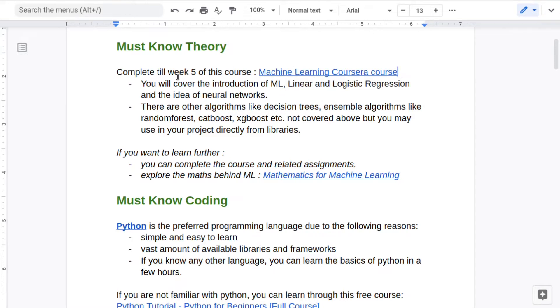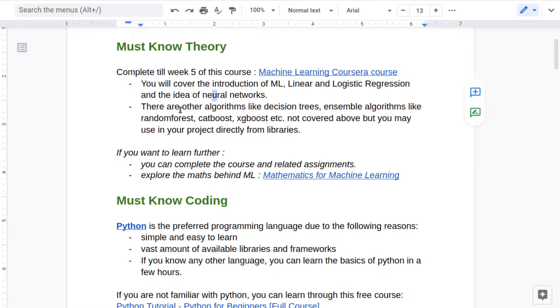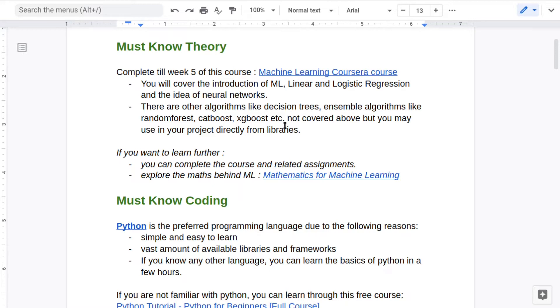I will tell you how you can avail it for free at the end of this video. You just need to complete till week 5 of this course. There are certain other algorithms like decision trees and ensemble algorithms like random forest, CatBoost, XGBoost, etc. These are not covered in this particular course but you can always use them in your project directly from their libraries.